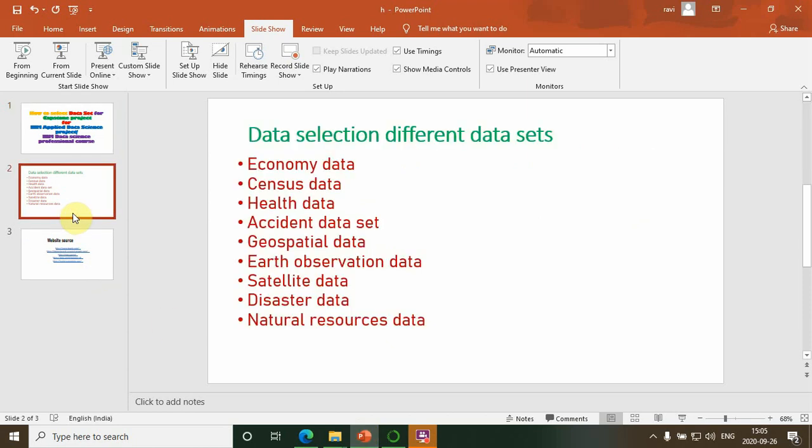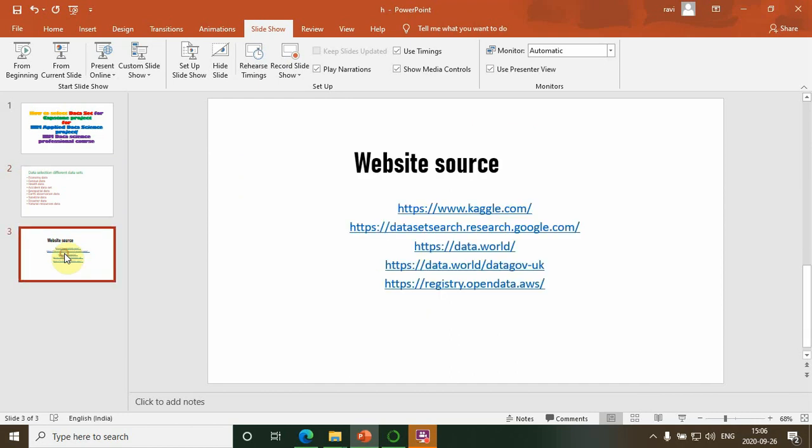These are the datasets available openly on websites and resources: economy data, census data, health data, accident datasets, geospatial data, earth observation data, satellite data, disaster data, natural resources data, and different scientific data also available freely. Some of the open resource portals are google.com, Google Research Data, data.world, data.uk, and the AWS Open Data Repository.